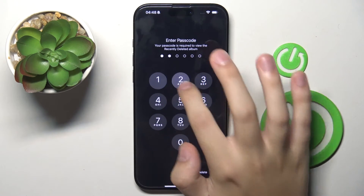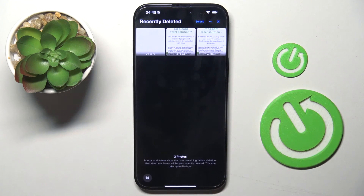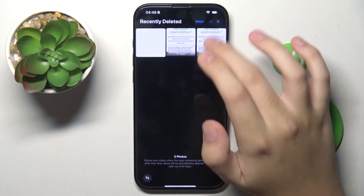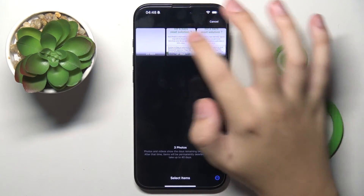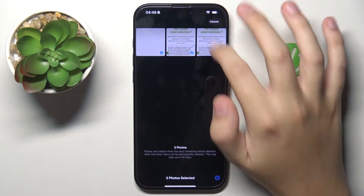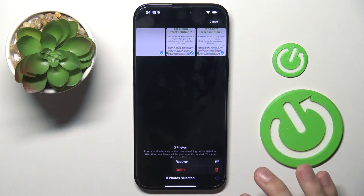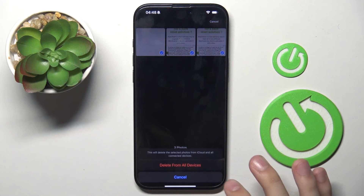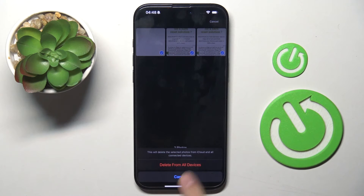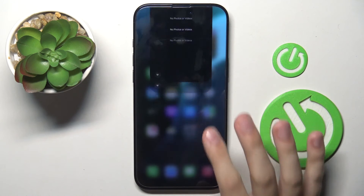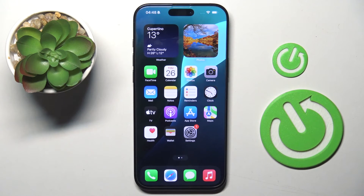Now we have to verify that's us by entering the passcode, and to empty trash all we have to do is just choose the photo that we want to delete, click Delete, and basically that's it.